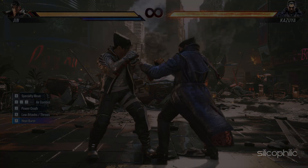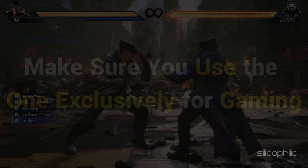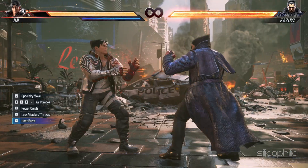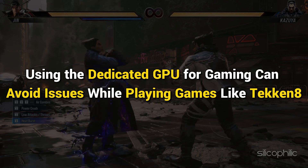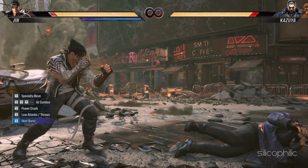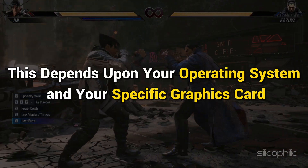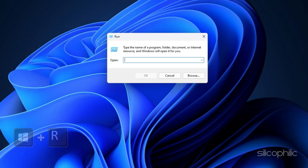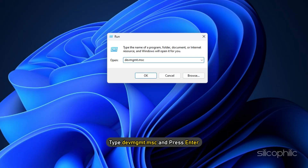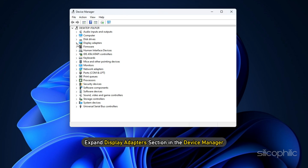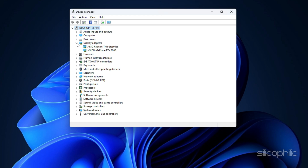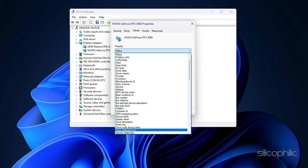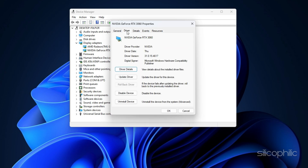If you have multiple GPUs, make sure you use the one exclusively for gaming, as using the dedicated GPU can avoid issues while playing Tekken 8. Press Windows key plus R to launch the Run utility, type devmgmt.msc and press Enter. Expand the Display Adapter section in Device Manager — you will find two adapters: one for your dedicated graphics card and one for the integrated graphics card. The dedicated card should have a longer, more specific name and may have a higher memory size listed. So run Tekken 8 with the dedicated graphics card.